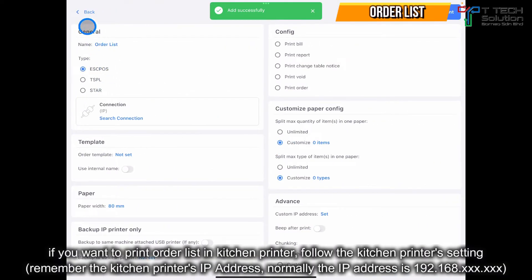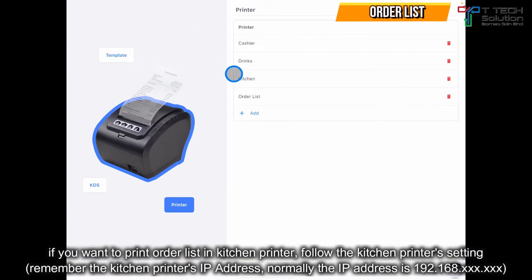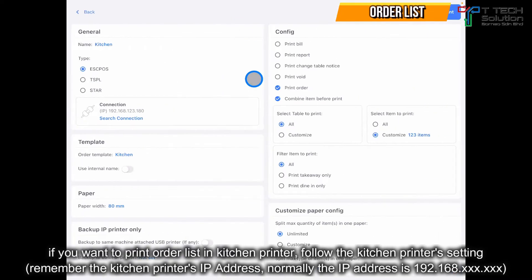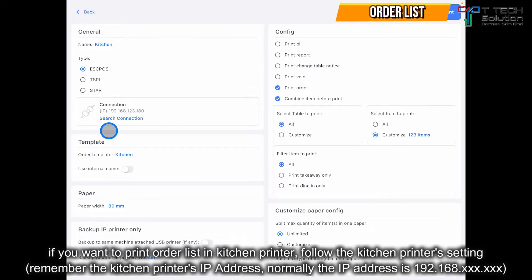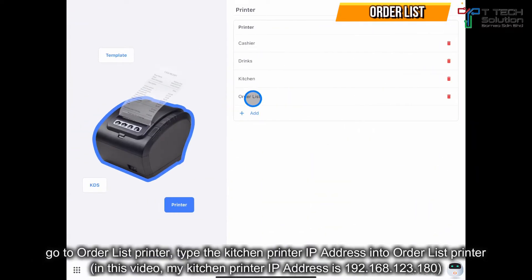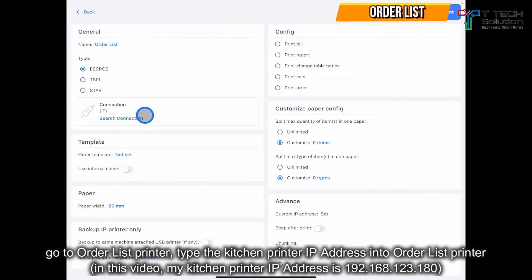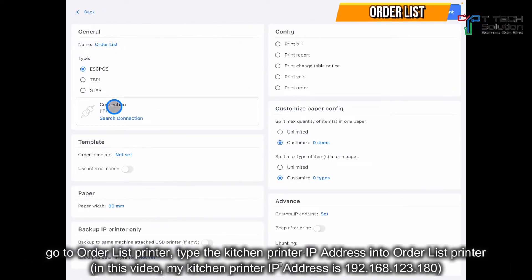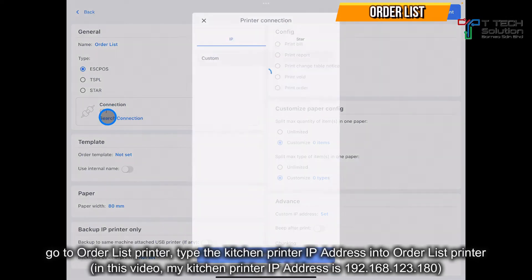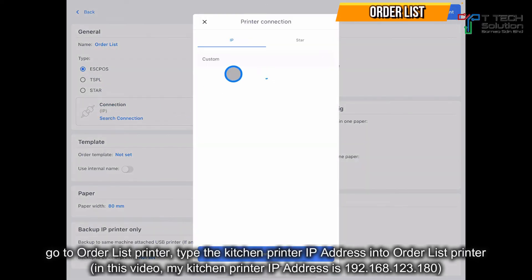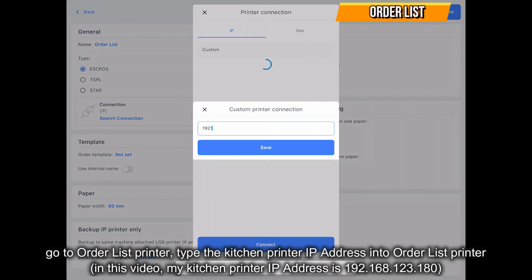After that, follow the kitchen printer settings. For example, the kitchen printer IP address is this one. Click on the order list, then click on connection and follow the kitchen printer settings. Click save.